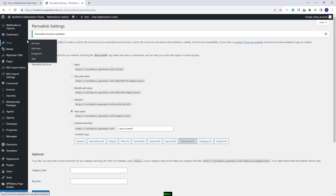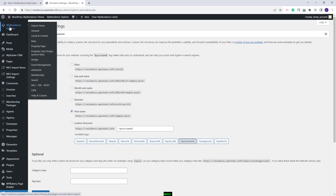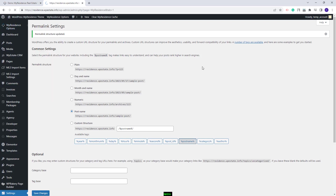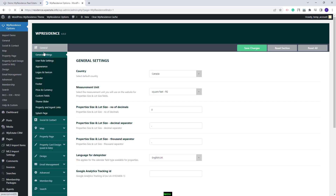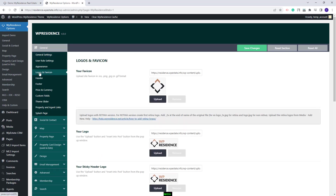Next, you will need to review Theme Options. Go to VP Residence Options, General. Here you will need to replace demo settings with your own. You need to change country and make other settings to fit your business. In General, you can replace the demo logo with your own.